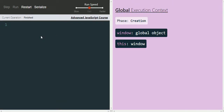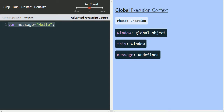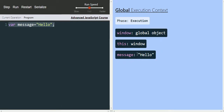Now let's define a variable and see how memory will be allocated. We write 'var message = "hello"'. In the creation phase of the global execution context, after the window object and 'this' are created, we can see that memory is allocated to the variable 'message' and it is initialized with the value undefined. In the creation phase, each variable is assigned the value undefined. Clicking step again moves us from the creation phase to the execution phase, where the value 'hello' is assigned to the variable 'message'.